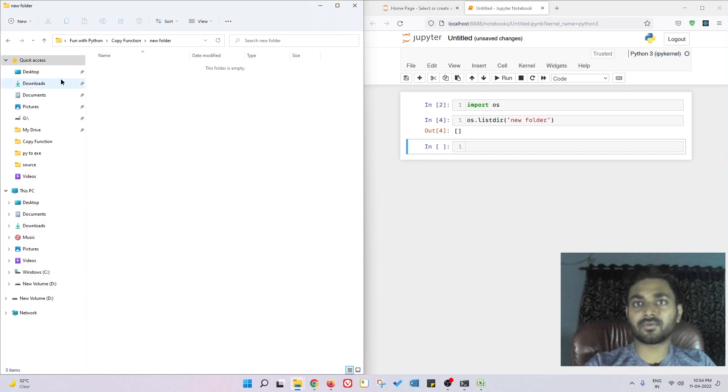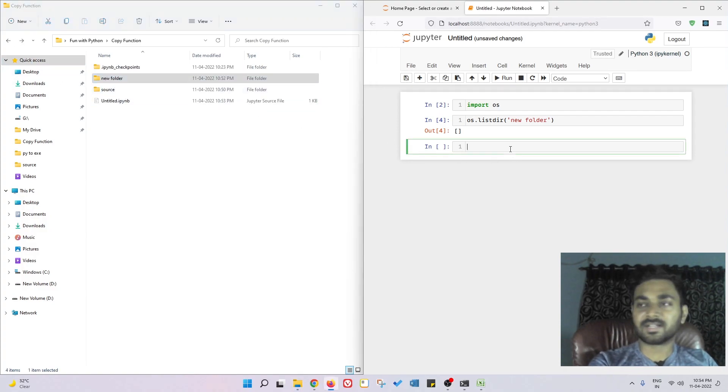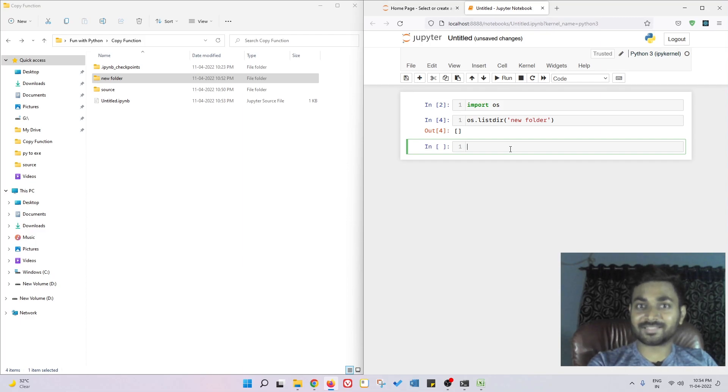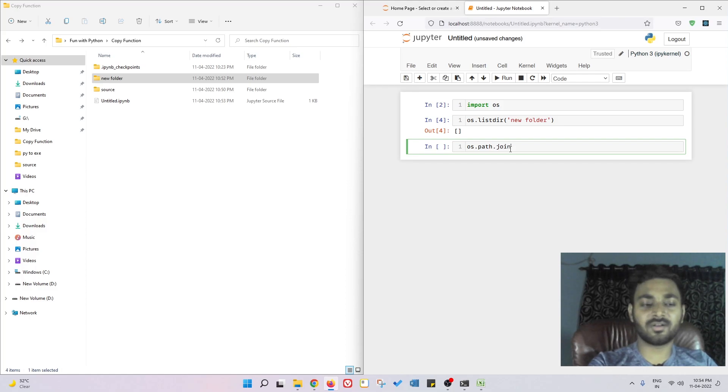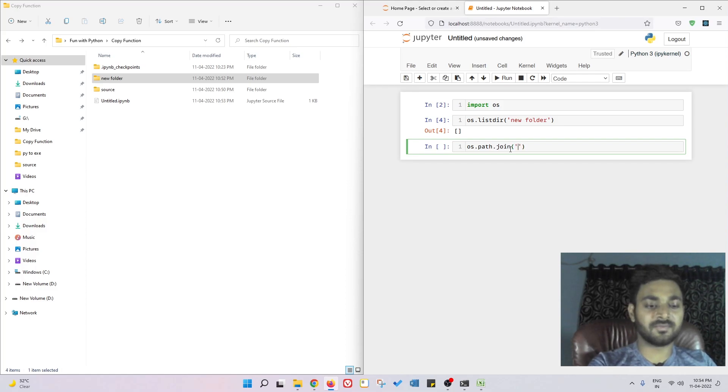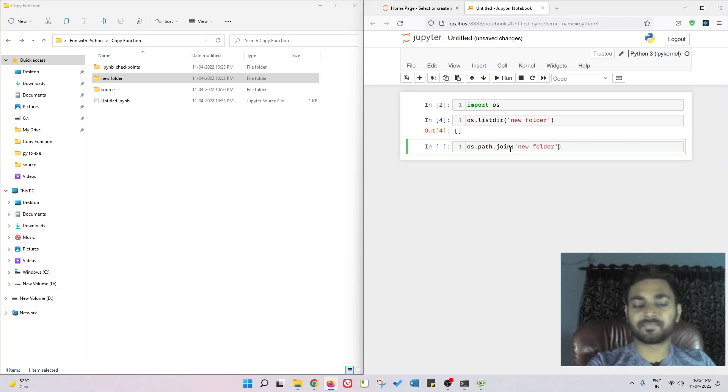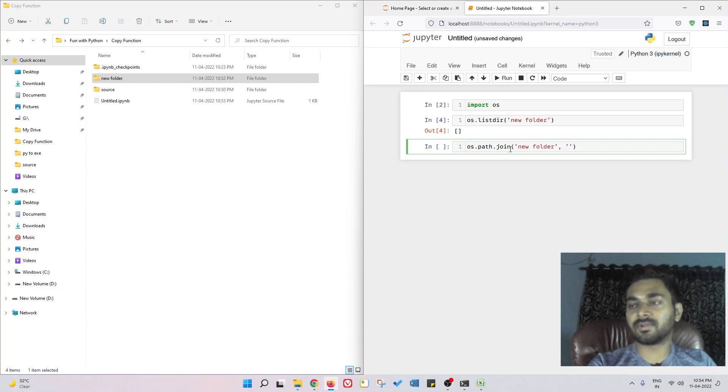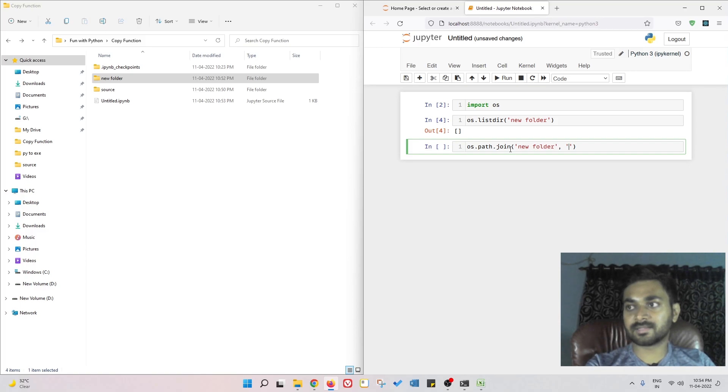If you want to create something inside this new folder, if I want to create another folder inside this new folder, we need to get the path. To get the path we do os.path.join and we give this new folder and the another folder you want to create. For example, inside new folder I'm going to create cities.